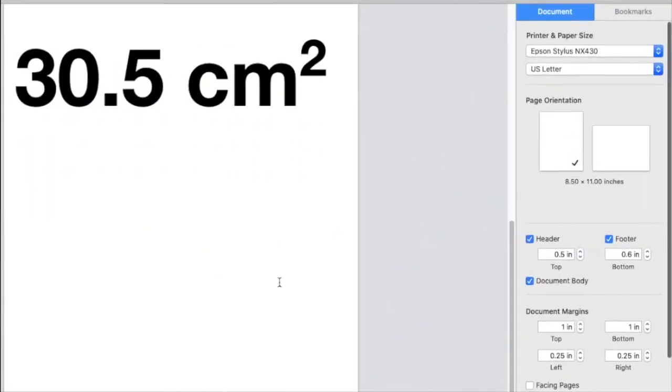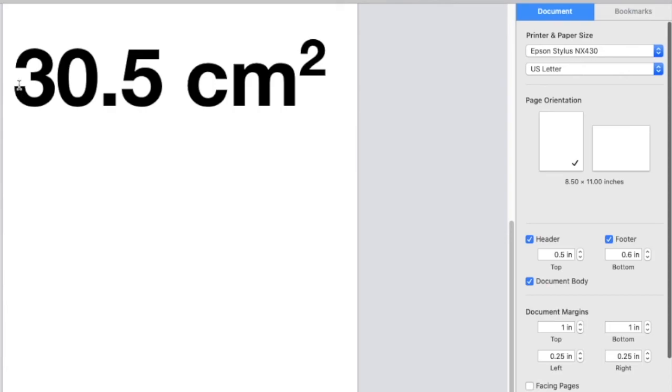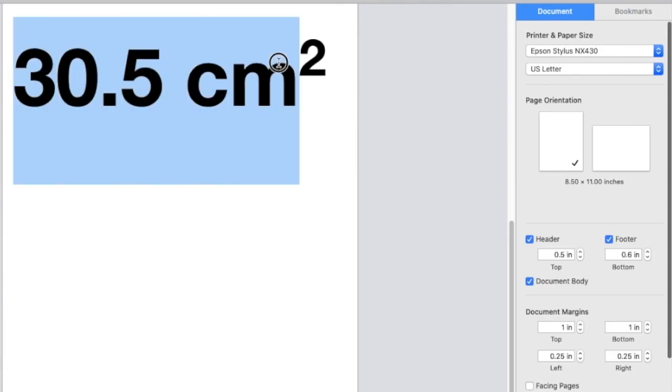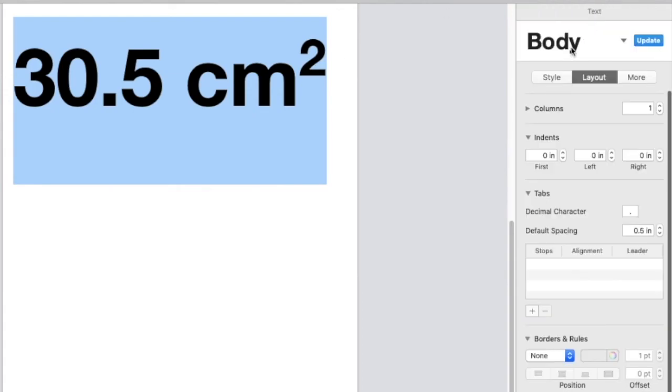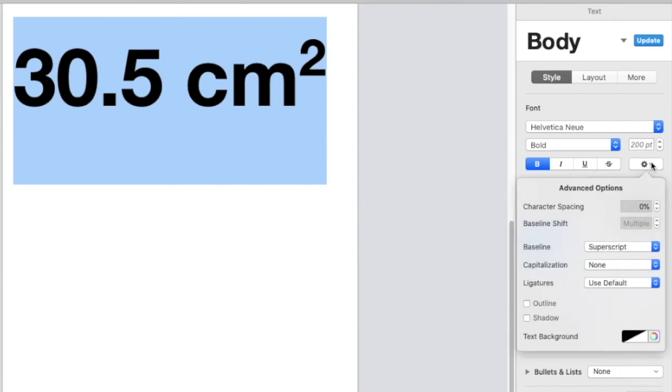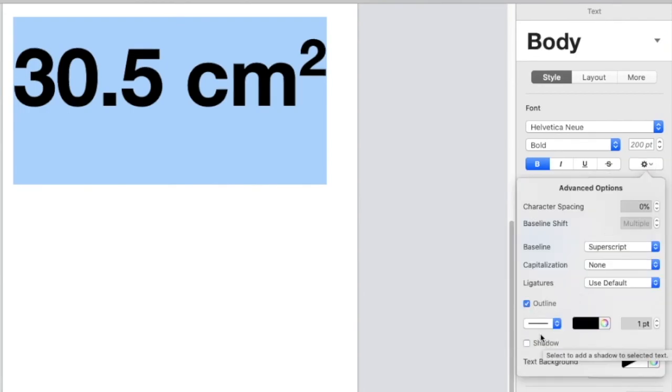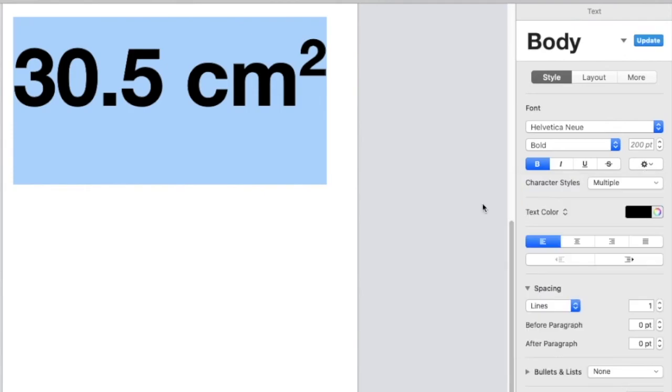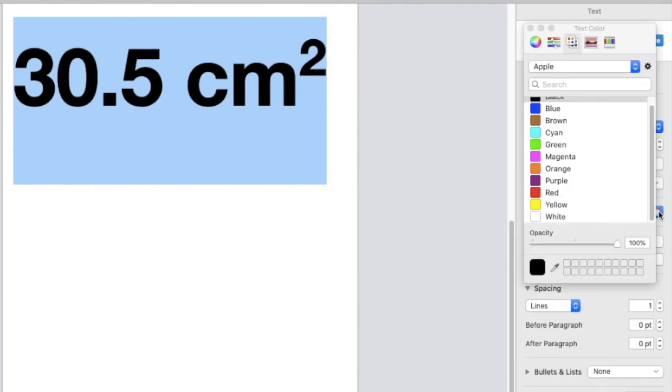Now we're going to change this text into white lettering with a black outline. Go to format, style, under advanced options, select outline. Use a thin line like this one here. Now go to text color and change it to white.